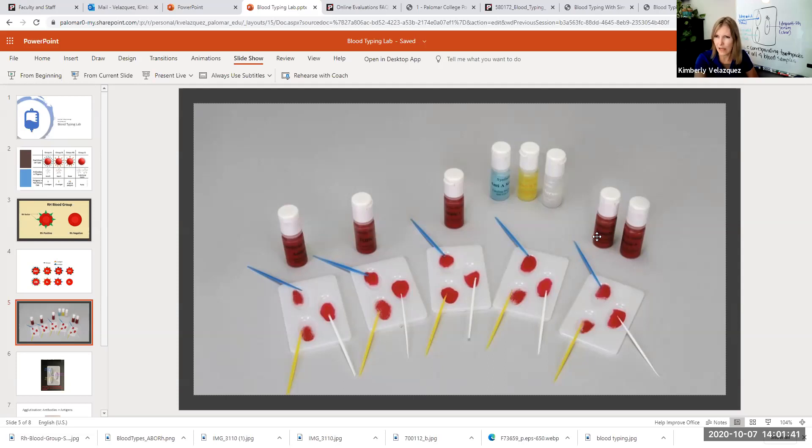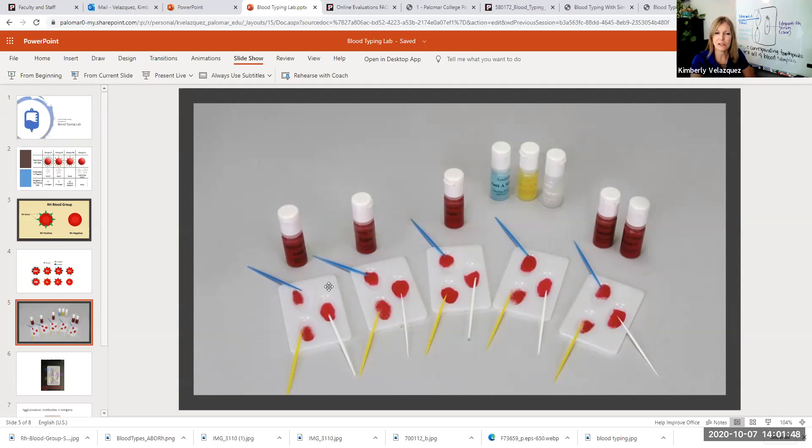What this means is after each type of blood that you test, after each of these samples is tested, you must thoroughly clean your test tray and your toothpicks each time.